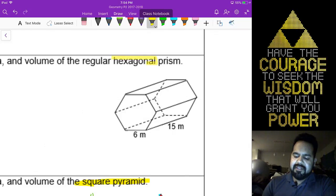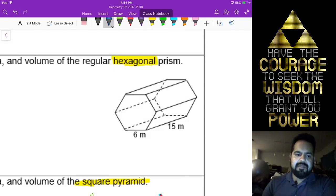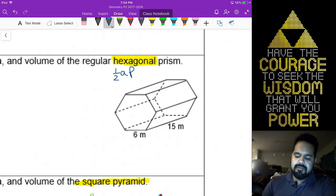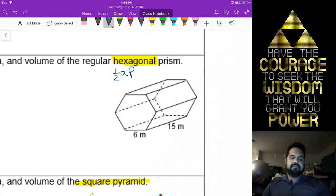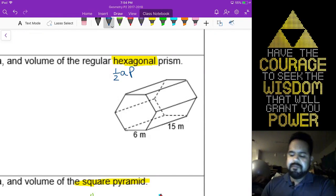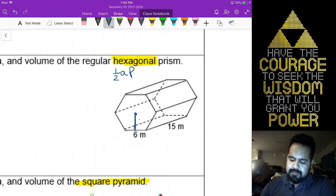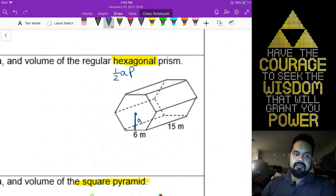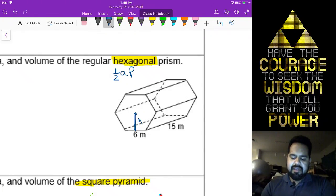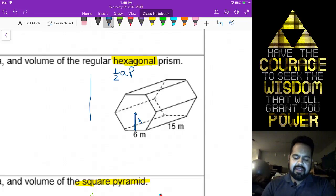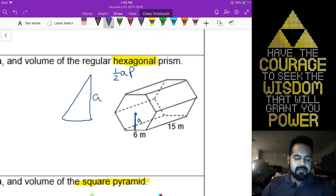We have not left the world of finding area of hexagons. The moment you see that, you should be thinking one-half AP. We're going to need that apothem, so if I create the right triangle for it.